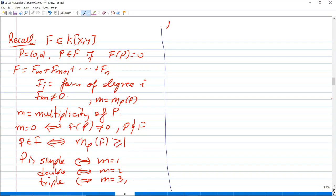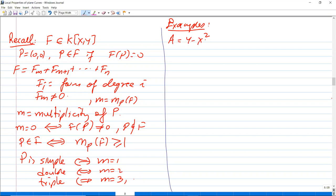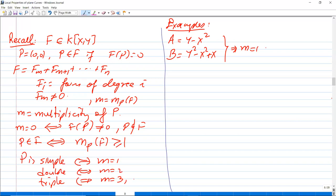Here are some examples. If we look at the polynomial y − x² or p = y² − x² + x, the lowest degree terms are degree 1 in each case, so that m = 1, meaning (0,0) is a simple point.